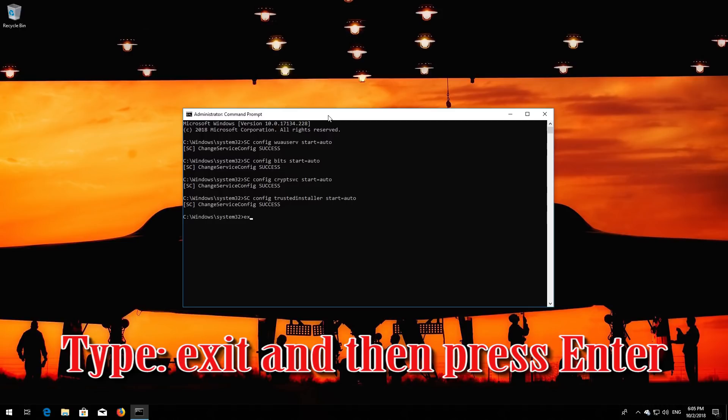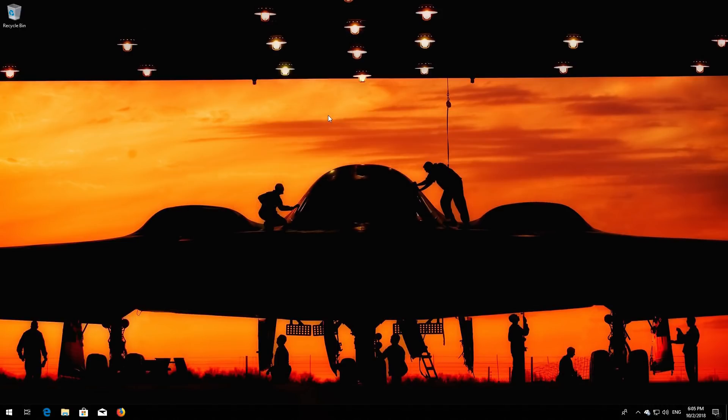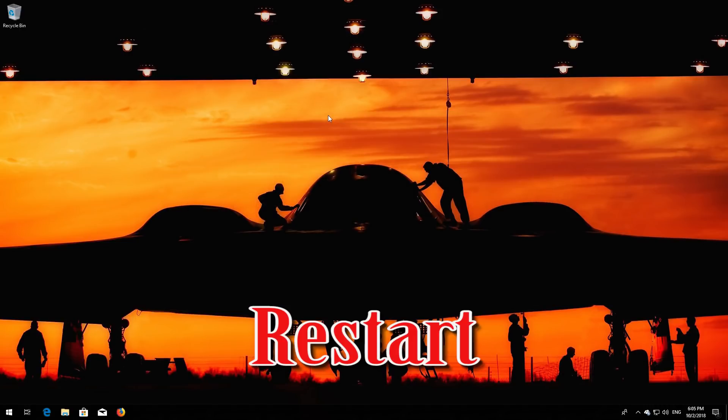Type 'exit' and then press Enter. Now restart your computer.